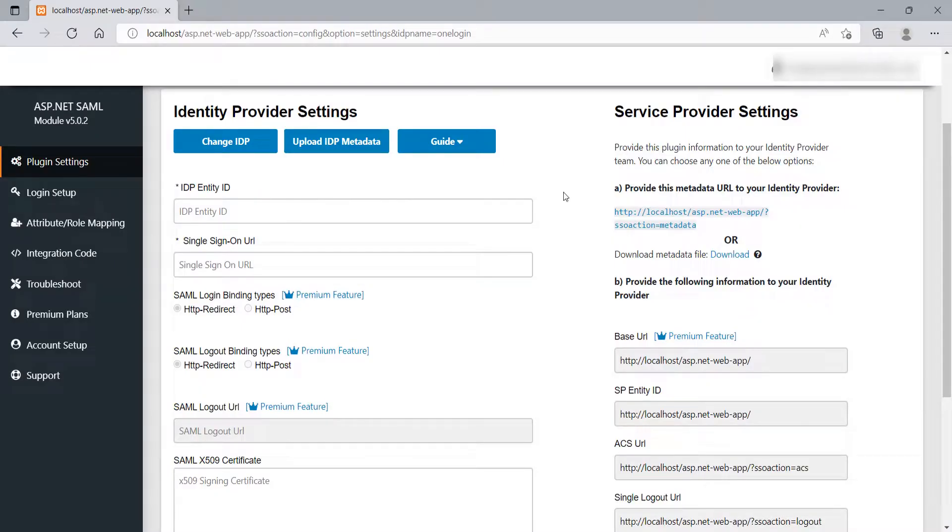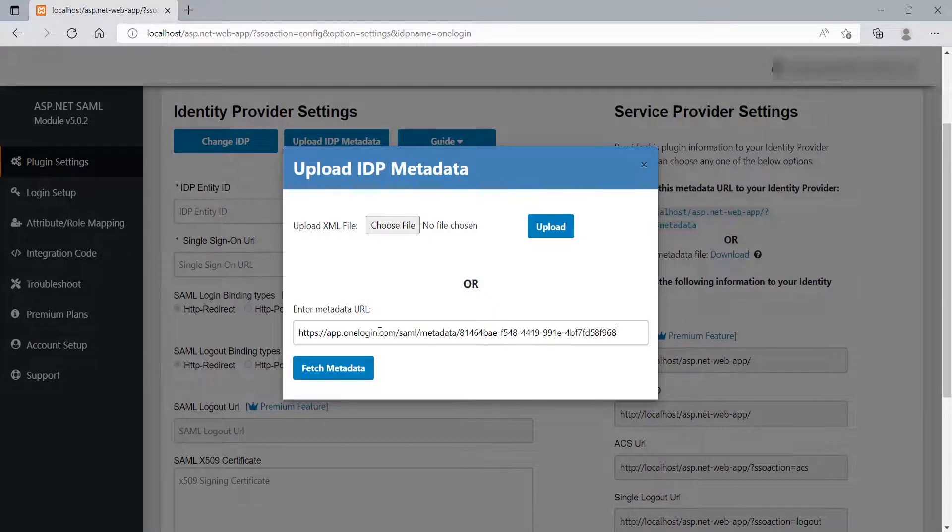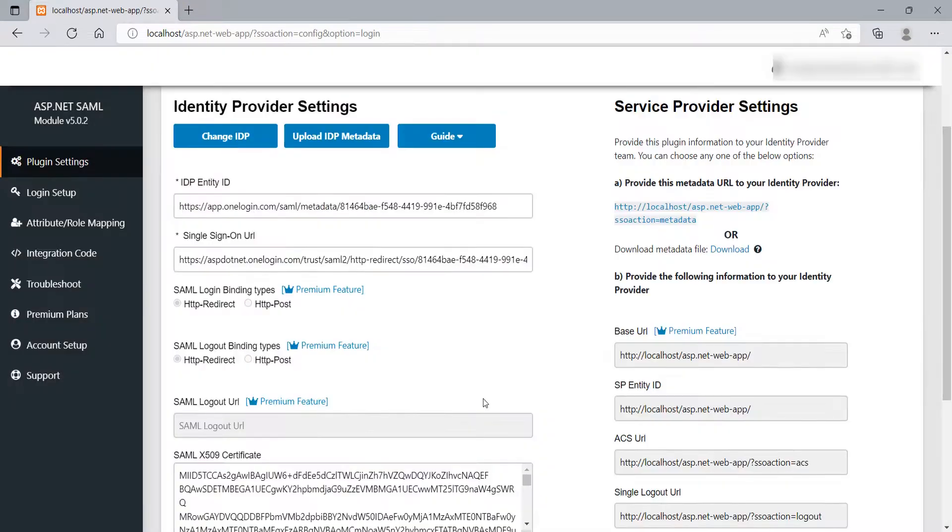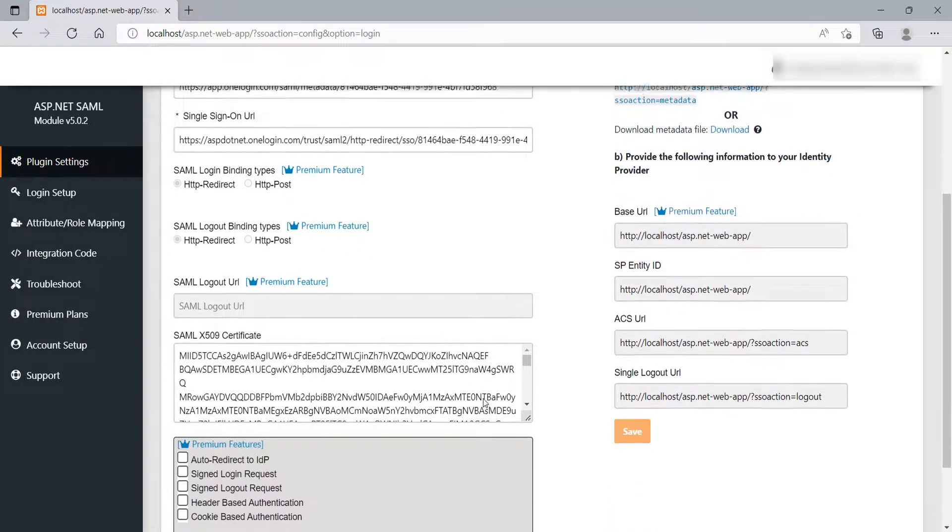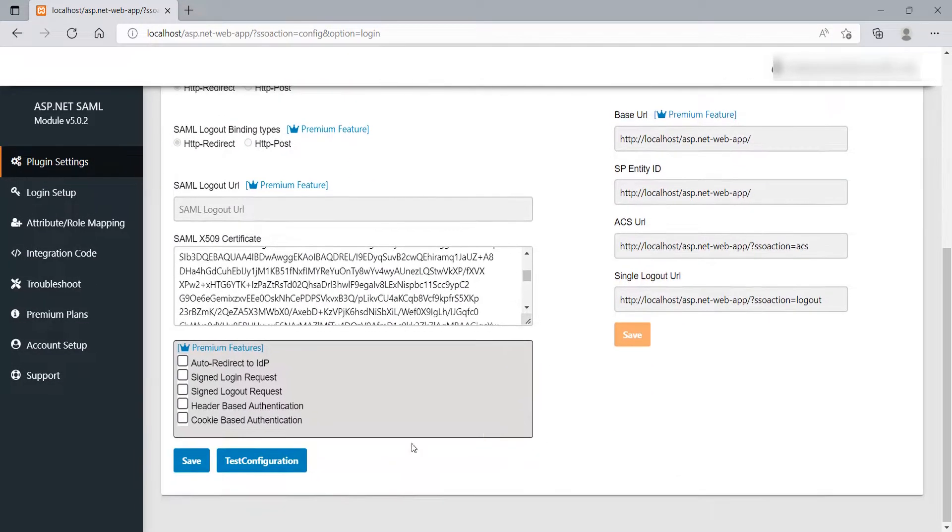Go to SAML module and click on Upload IDP metadata. In the Enter metadata URL field, enter the issuer URL which we have copied from OneLogin and click on Fetch metadata button. As you can see all the details are auto-filled. Scroll down and click on Save button.